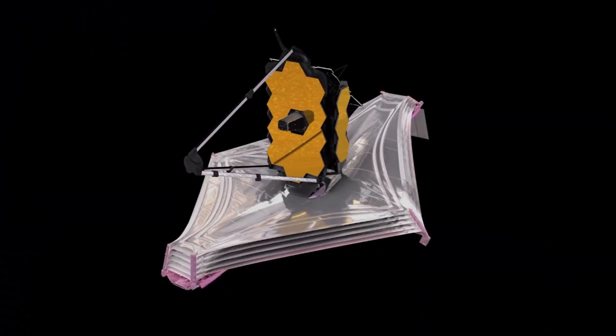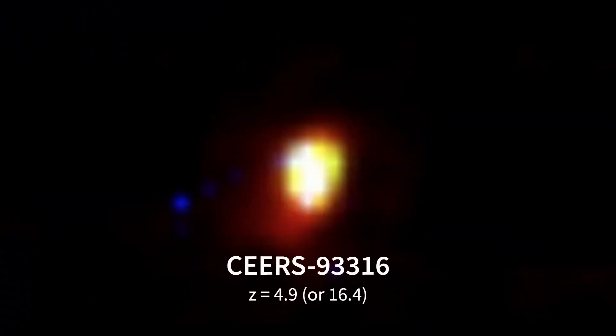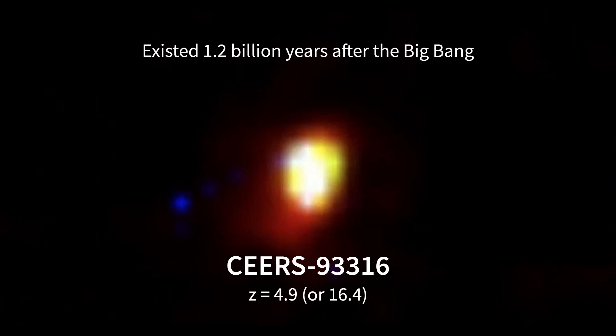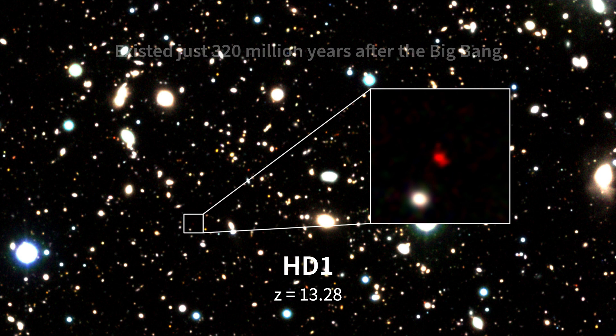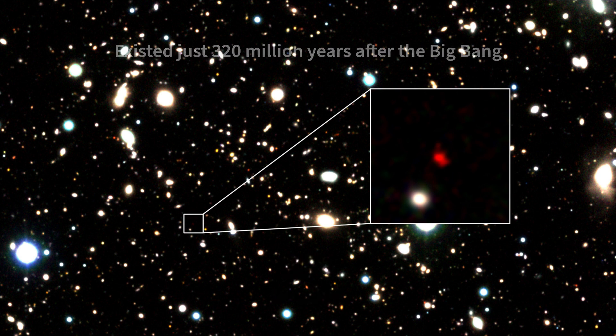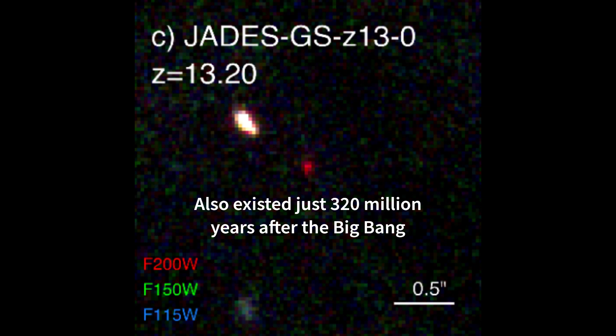Recently, JWST has discovered many very high redshift objects, which may have been galaxies existing in the early universe, some of which could be the earliest most primordial objects we know today.